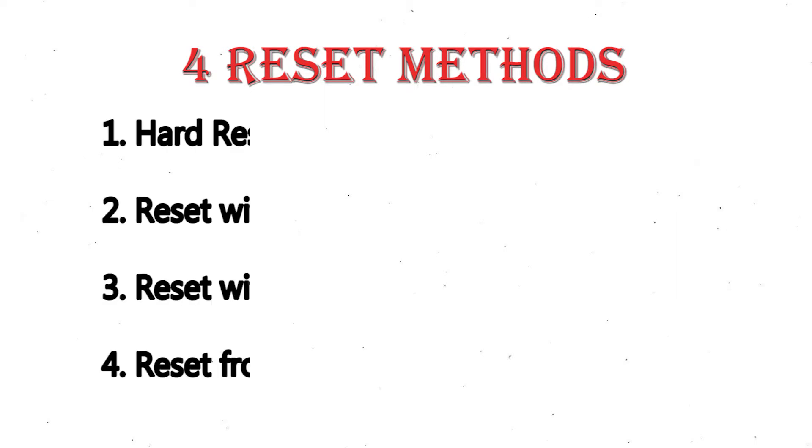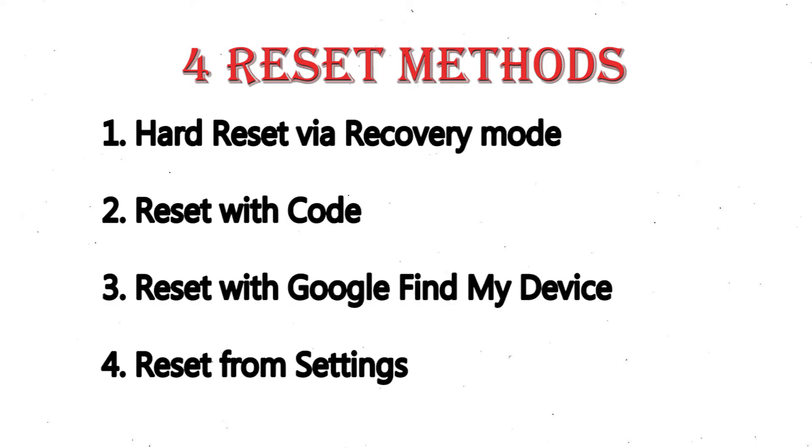We provide 4 reset methods: hard reset via recovery mode, reset with code, reset with Google Find My Device, and reset from settings.